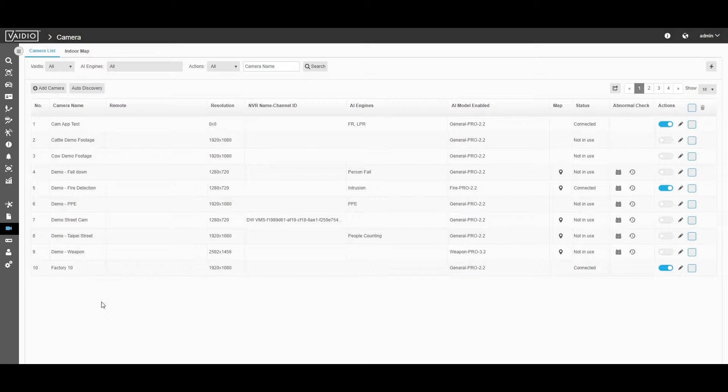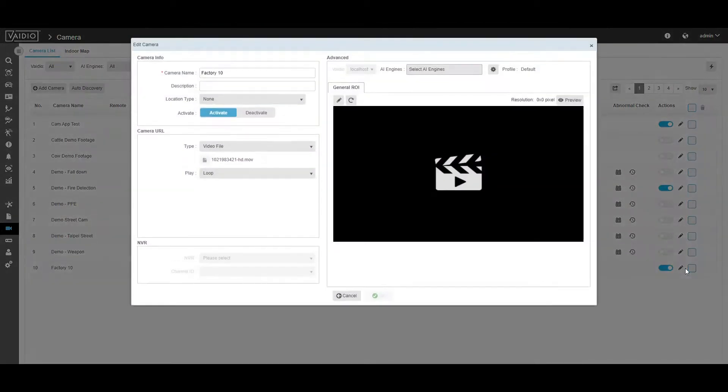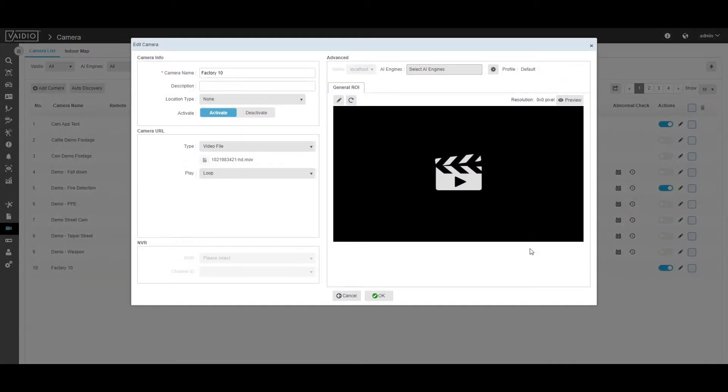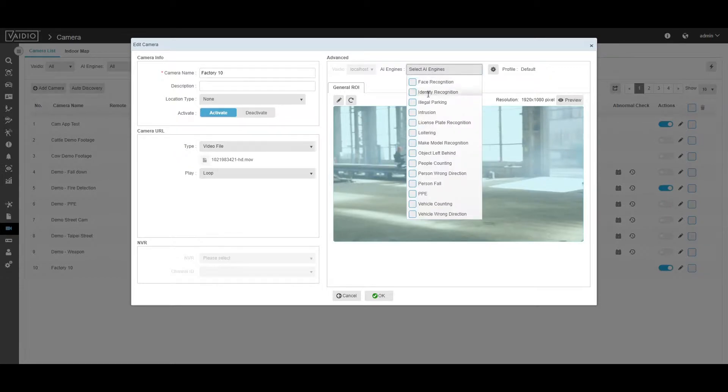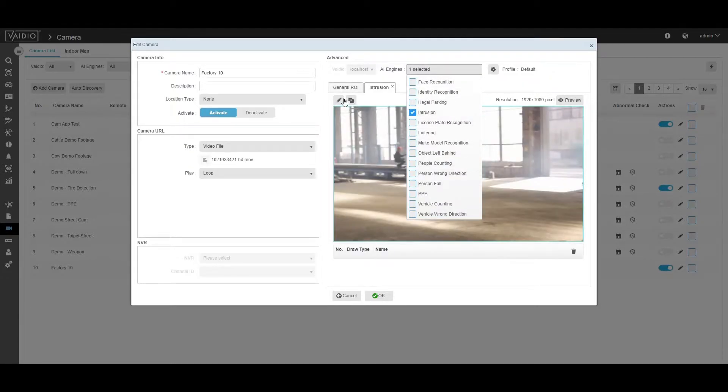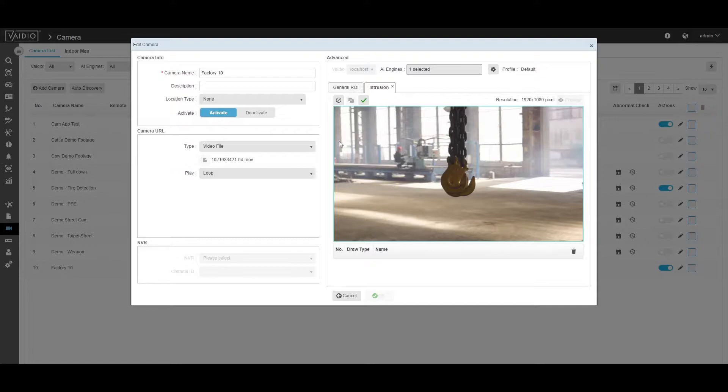First, you're going to go to the camera management section in Vidio. Then, you're going to click Edit on the desired camera. After that, you're going to click Select AI Engine and then select Intrusion from the drop-down list.